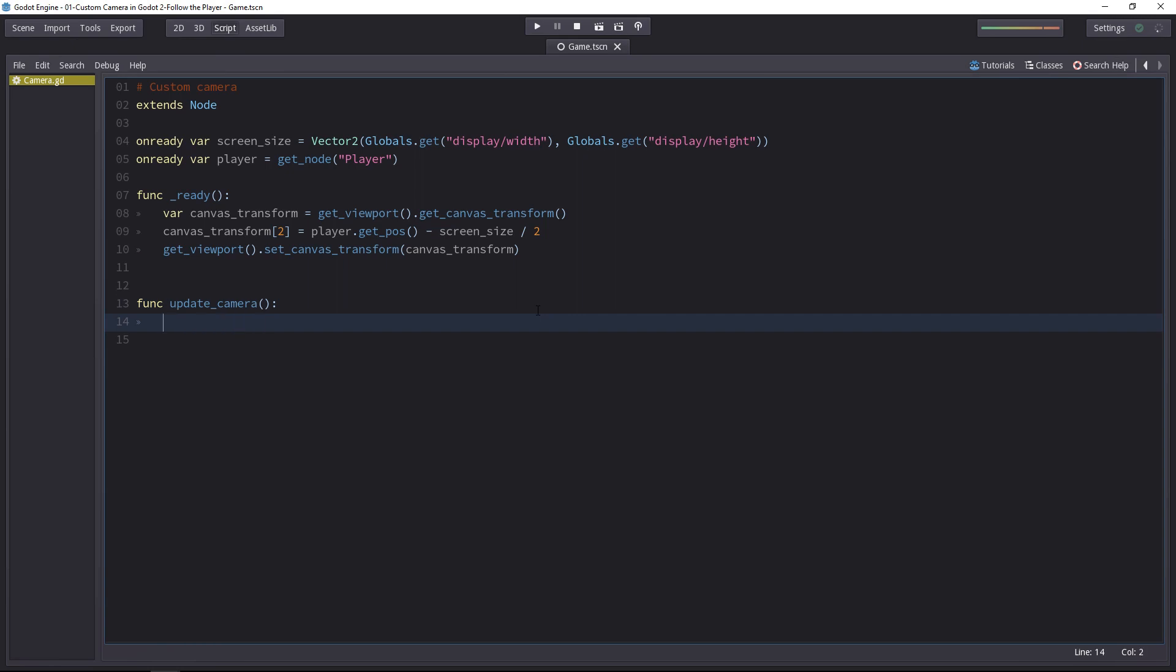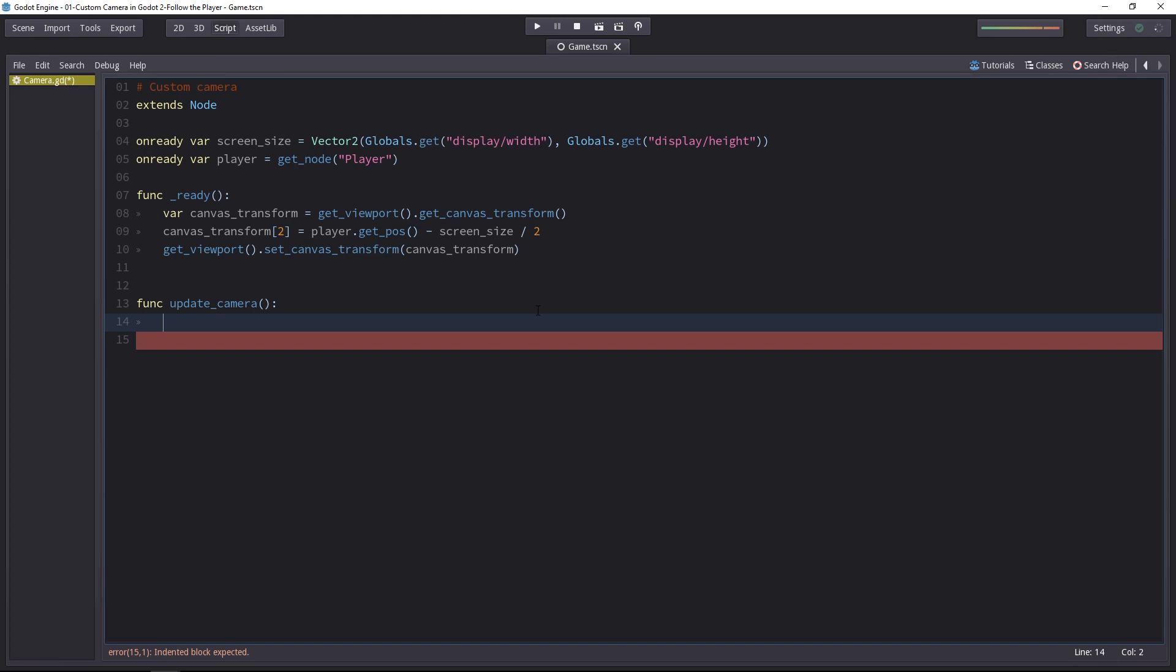First of all, we need to know how much the character moved. As I told you, moving the camera is like moving a sheet of paper, the canvas. You offset it, so you have to calculate the player's change in motion, his offset. And then you will offset the canvas transform accordingly.